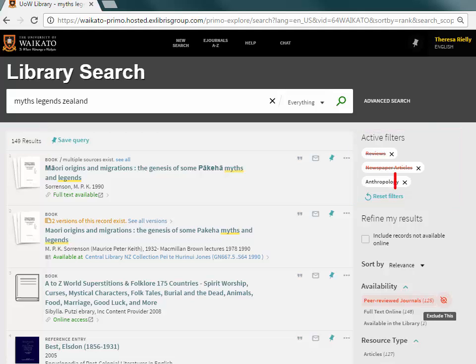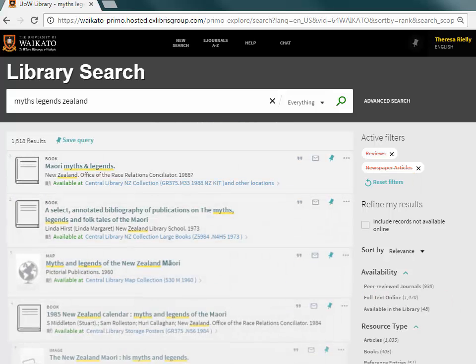Filters can be cancelled by clicking the X next to each one, or clicking Reset Filters, which removes them all.